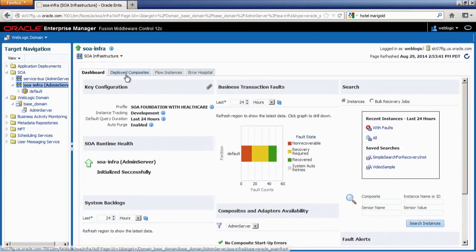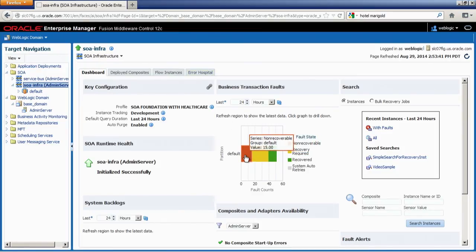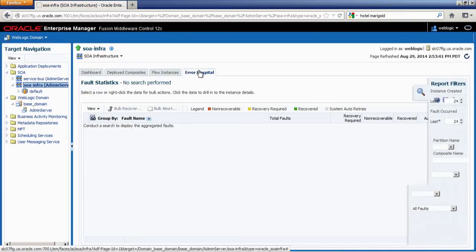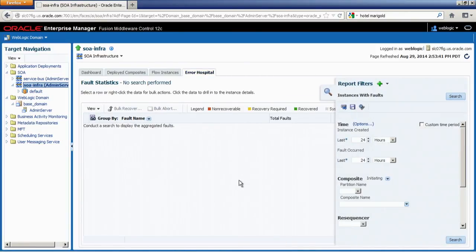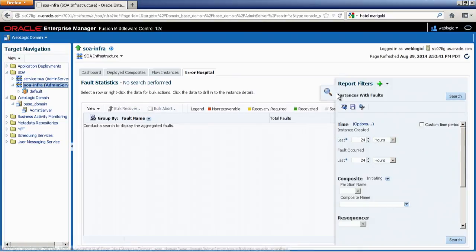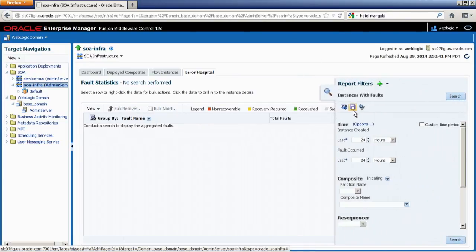Let's go back and look at the Error Hospital tab itself. I can either go through the hotspots on the graph or through the tab pages — I'm going to choose the Error Hospital tab. Again, you notice errors are not populated by default; this is the on-request feature that improves Enterprise Manager responsiveness. On the right-hand side is a very robust search palette, which appears for both Flow Instances and the Error Hospital.